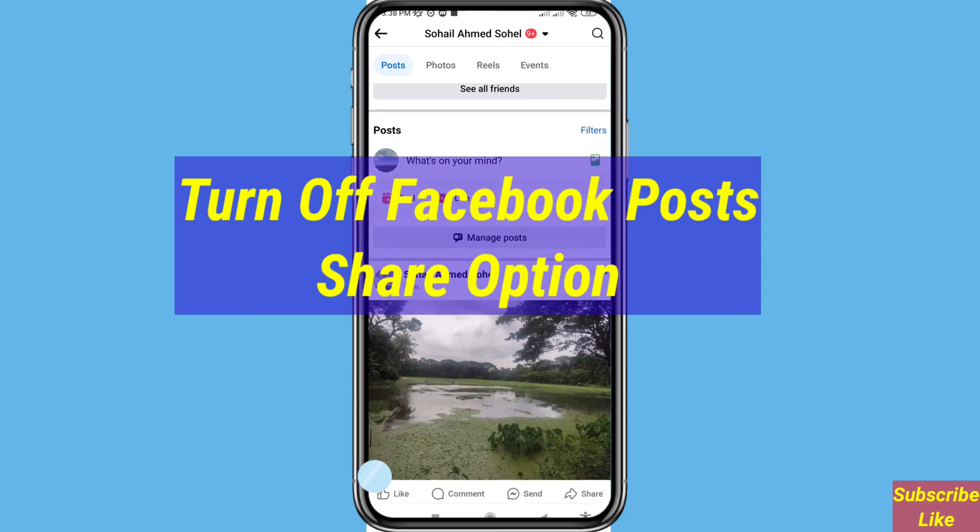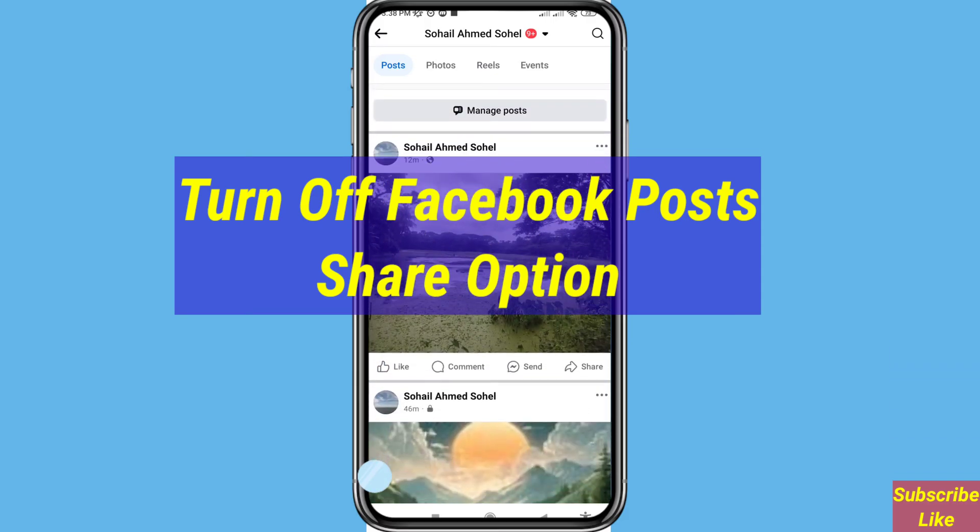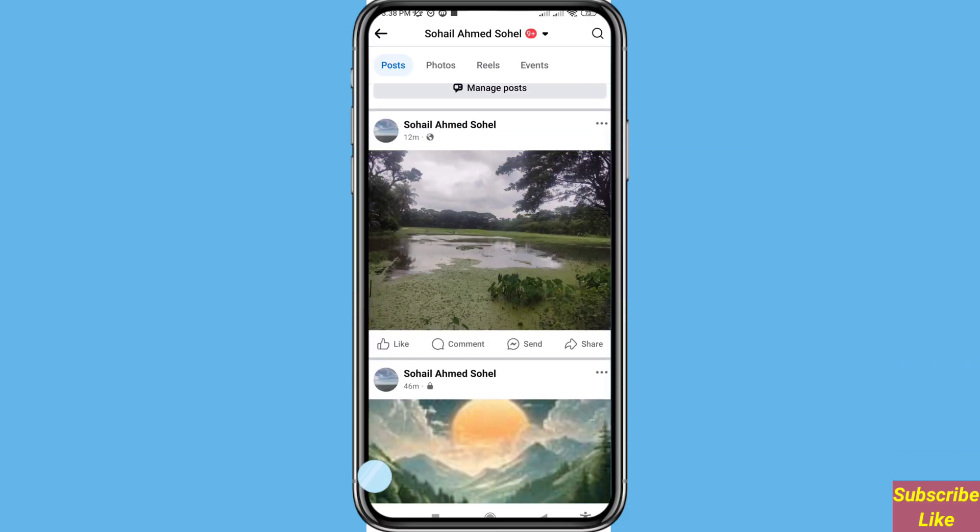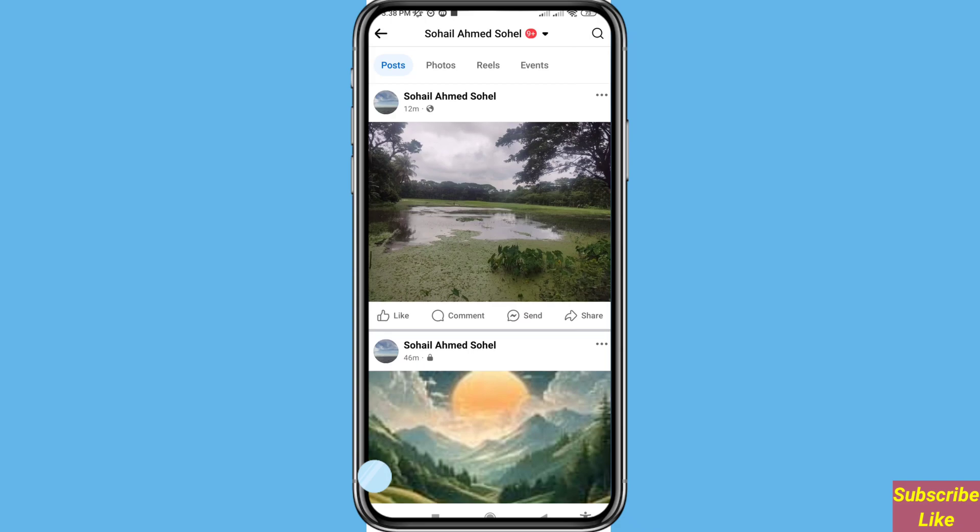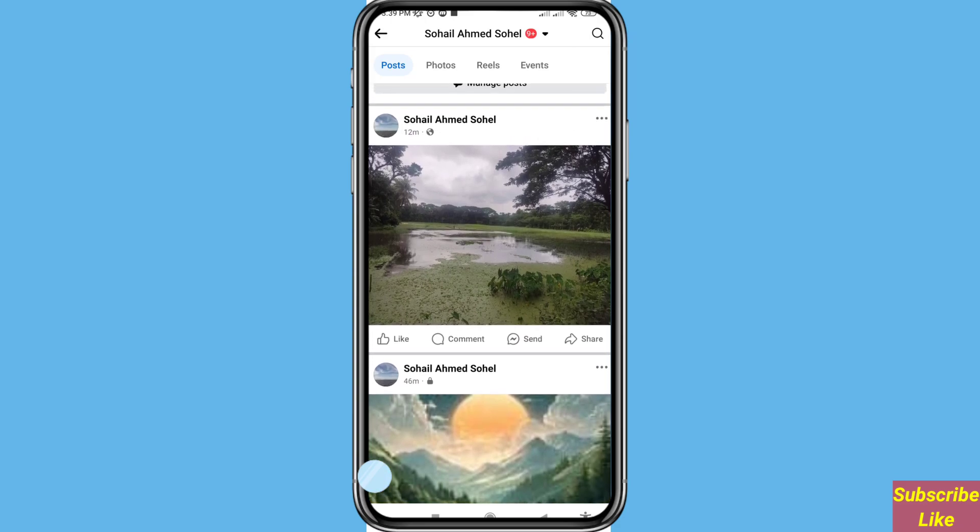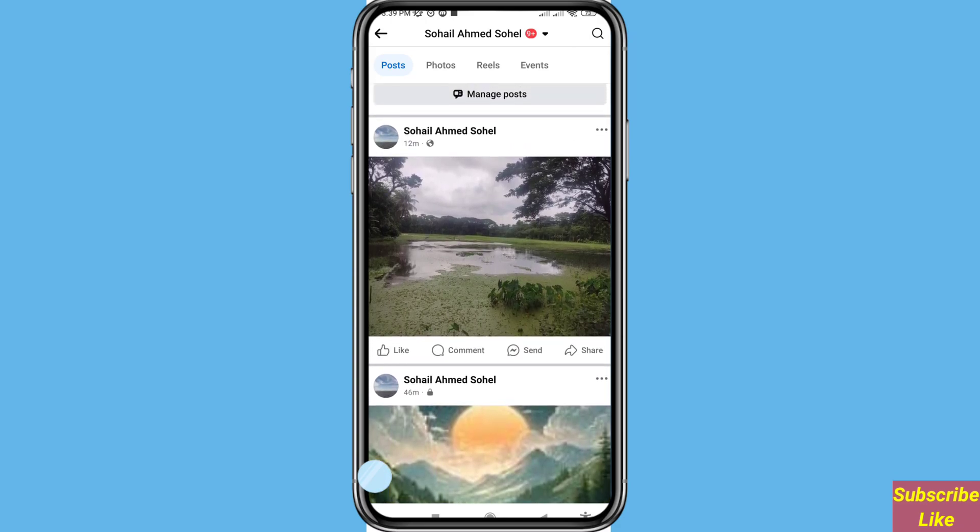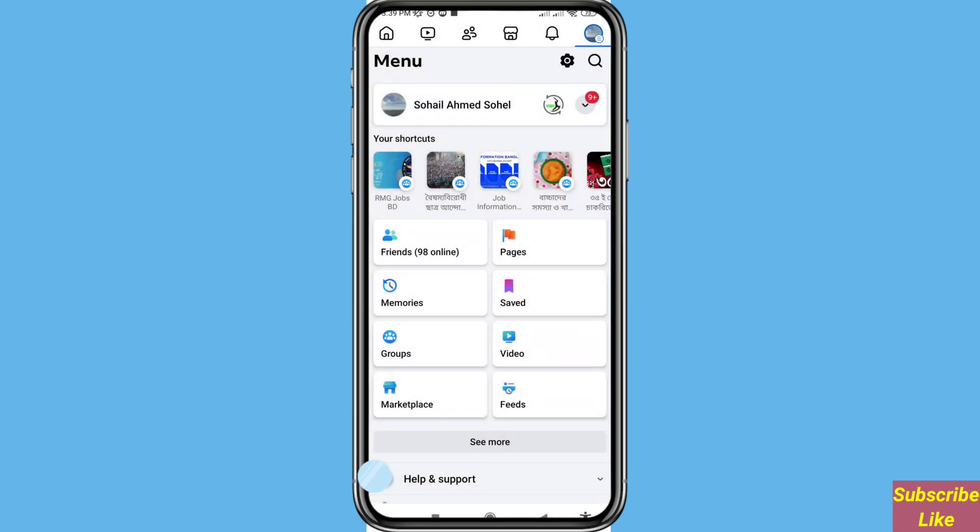Hello everybody, welcome to our YouTube channel. In this video I'll show you how to turn off Facebook post share option. If you want to turn off or disable your Facebook post share option, let's see how to do that.